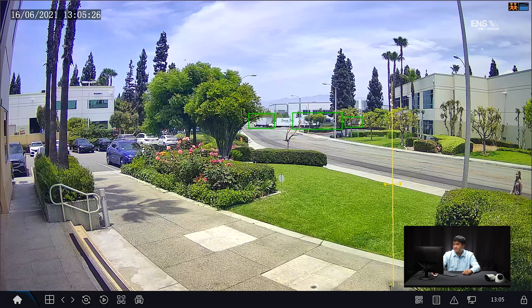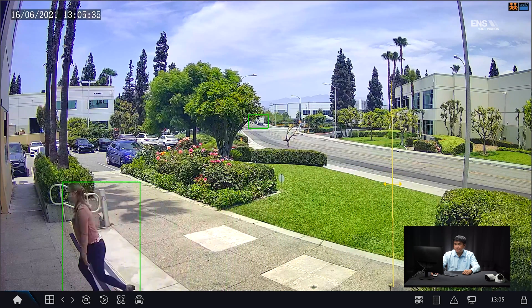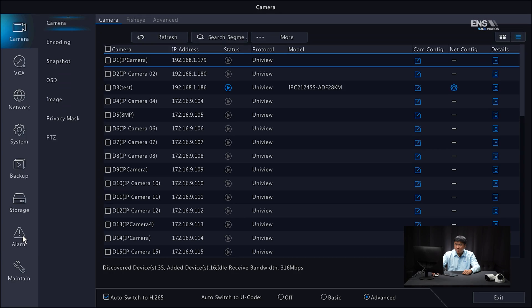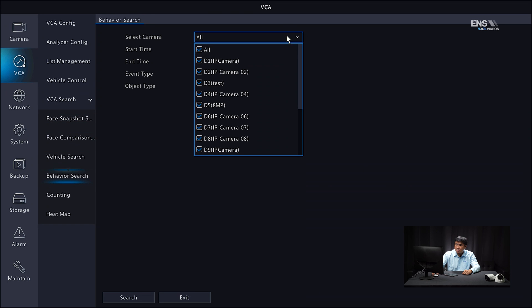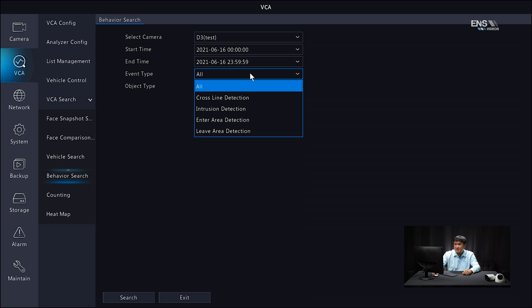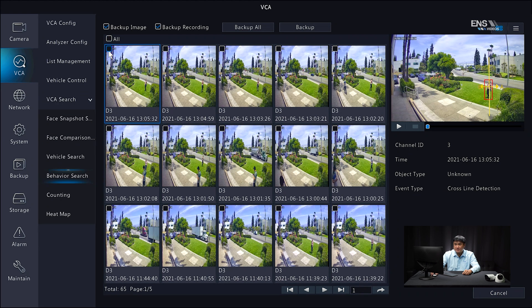As she walks towards the cross-line area, the box turns from green to red, which means it picked her up. To verify the search, go to the Main Menu, go under VCA, and then under VCA Search go to Behavior Search. Select the right camera — D3 — and under event type select Cross Line Detection, then hit Search. Select the most recent result, check the box, and on the right-hand side you can see the camera channel, date and time, and event type showing Cross Line Detection. Hit Play to verify she walked through that area. That concludes our tutorial on how to set up cross-line detection on the Uniview system through both the NVR interface and the web interface. Thank you for watching.